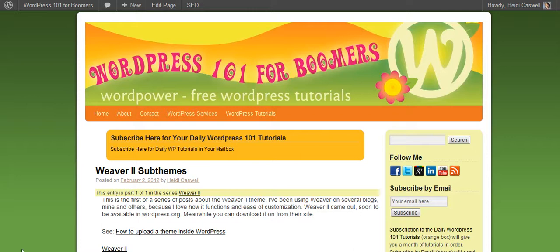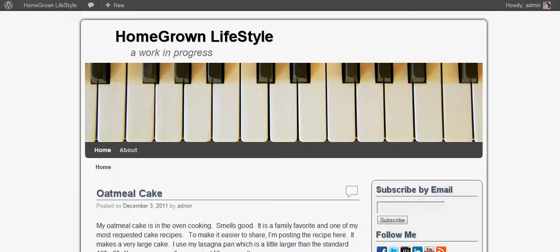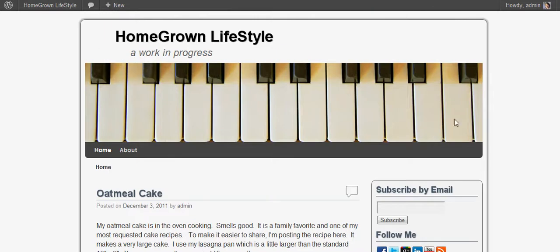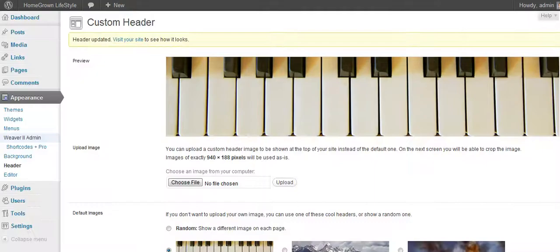Today we're going into how to swap out your headers in the Weaver 2. I'm going to go to a Weaver 2 theme — you can see it says the piano thing sitting here, and the sub-theme being used is called Shadow. I decided I like Shadow, but I really don't want the piano keys there. It doesn't really go with the blog at all. I'm going to show you how to change the header.